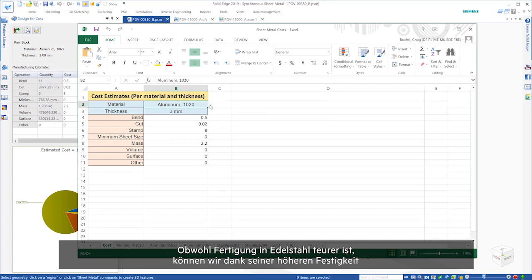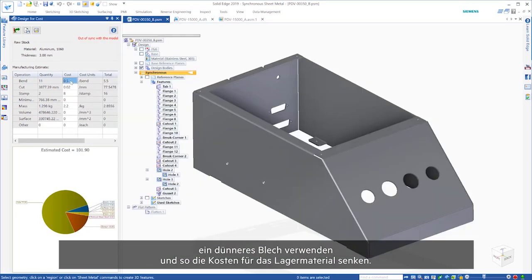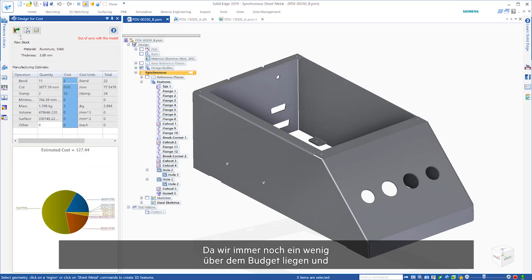Even though steel is pricier to manufacture, the increased strength allows us to use a thinner sheet, lessening the cost of the stock material.